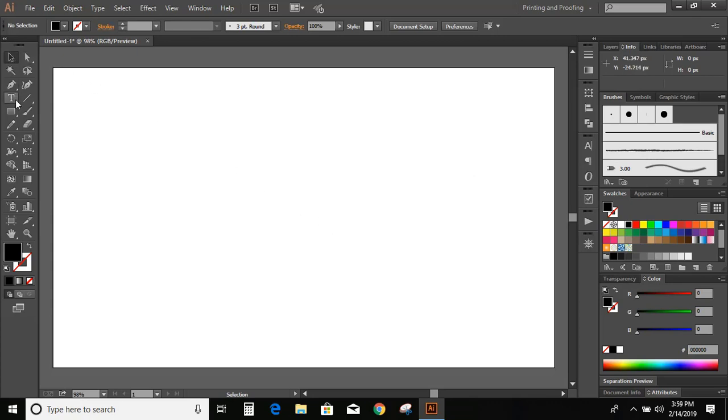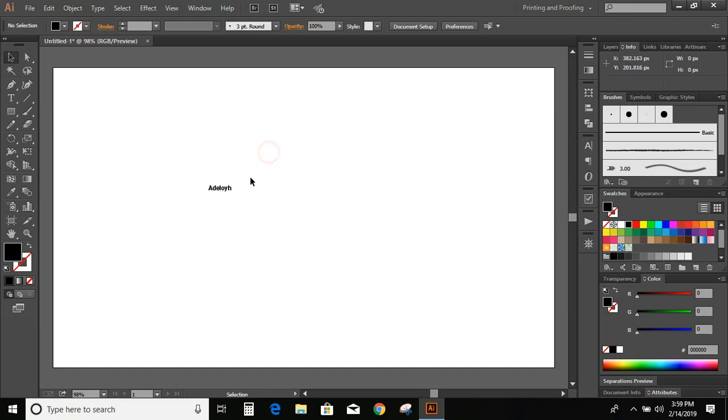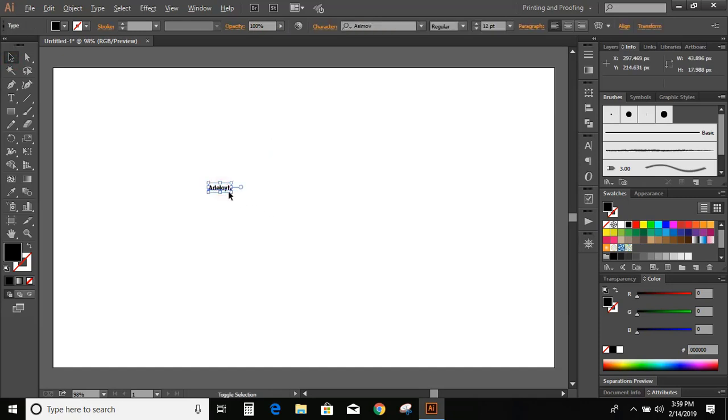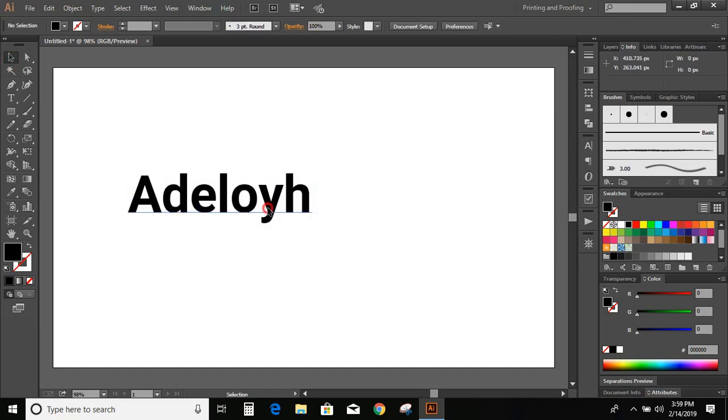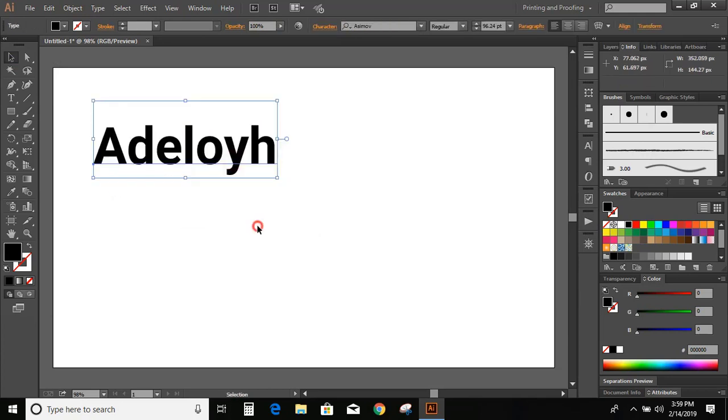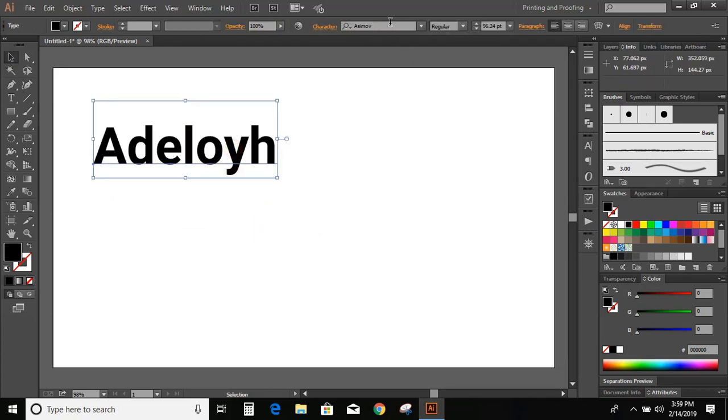Go to toolbar and select the text tool. And now type the text. Now increase the size of the text. Let us change the font of this text.